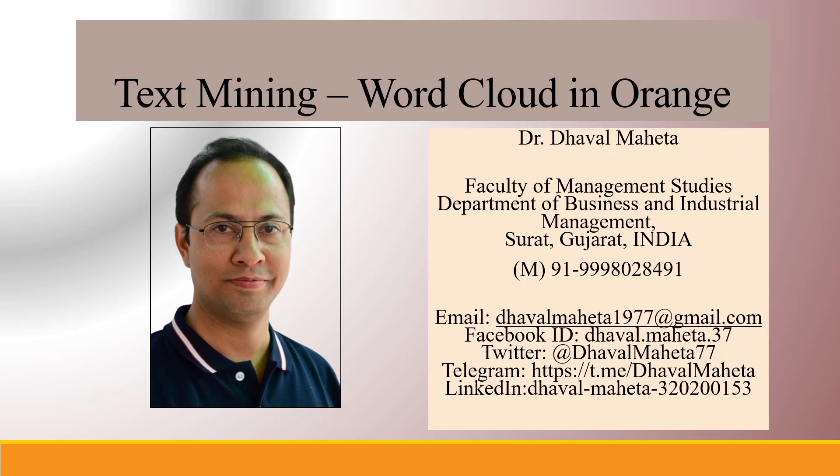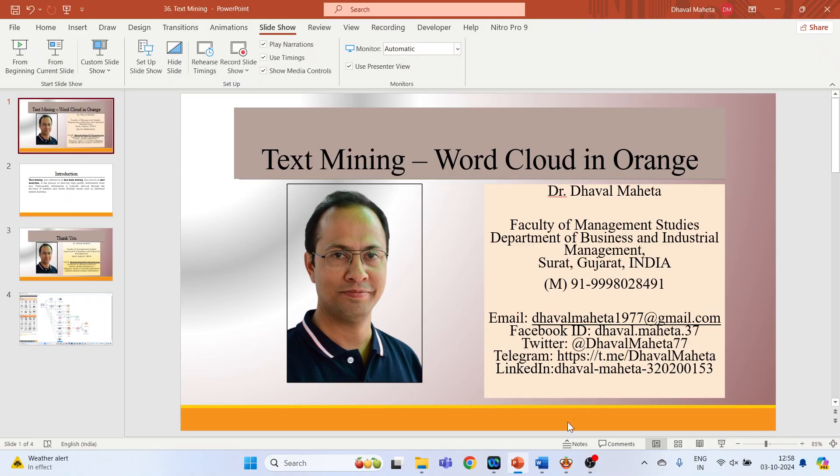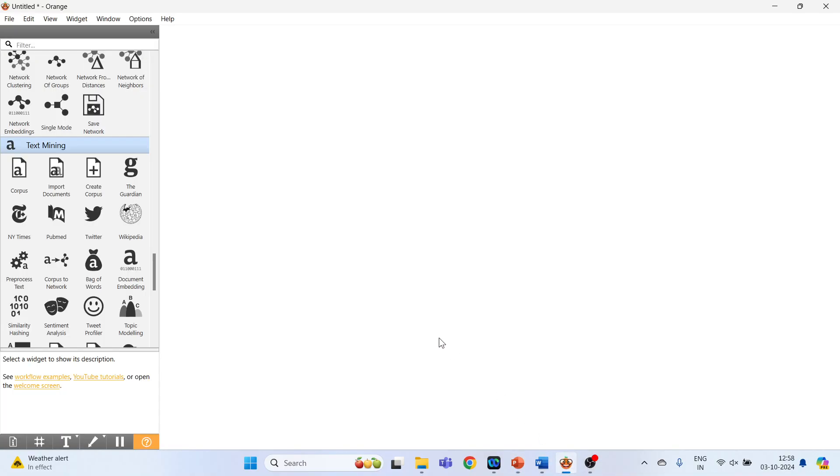Hello to all my viewers, this is Dr. Dhaval Meheta, and today we will understand how to plot word cloud in Orange. For this, we will go on the canvas of Orange to activate text mining option on the left hand side.